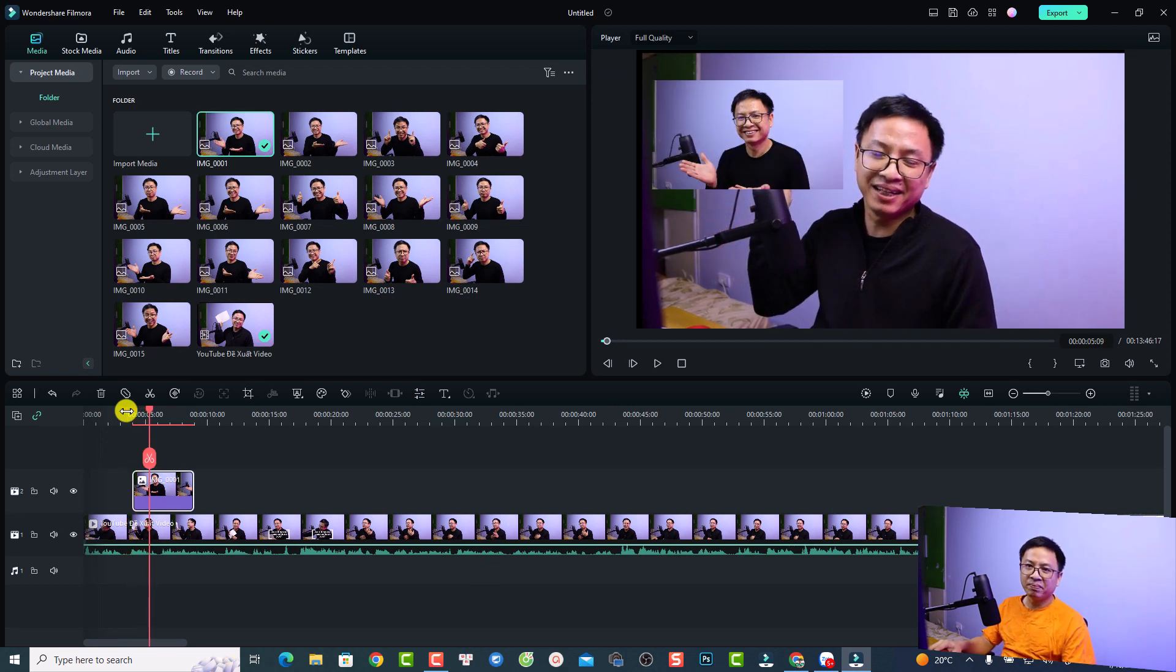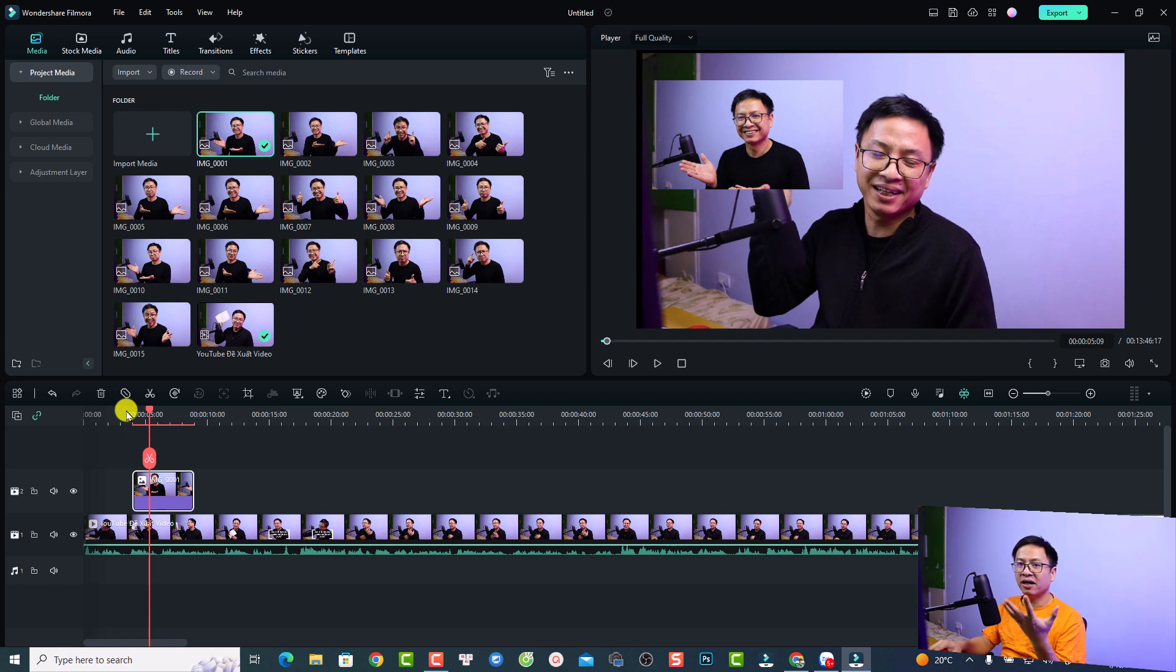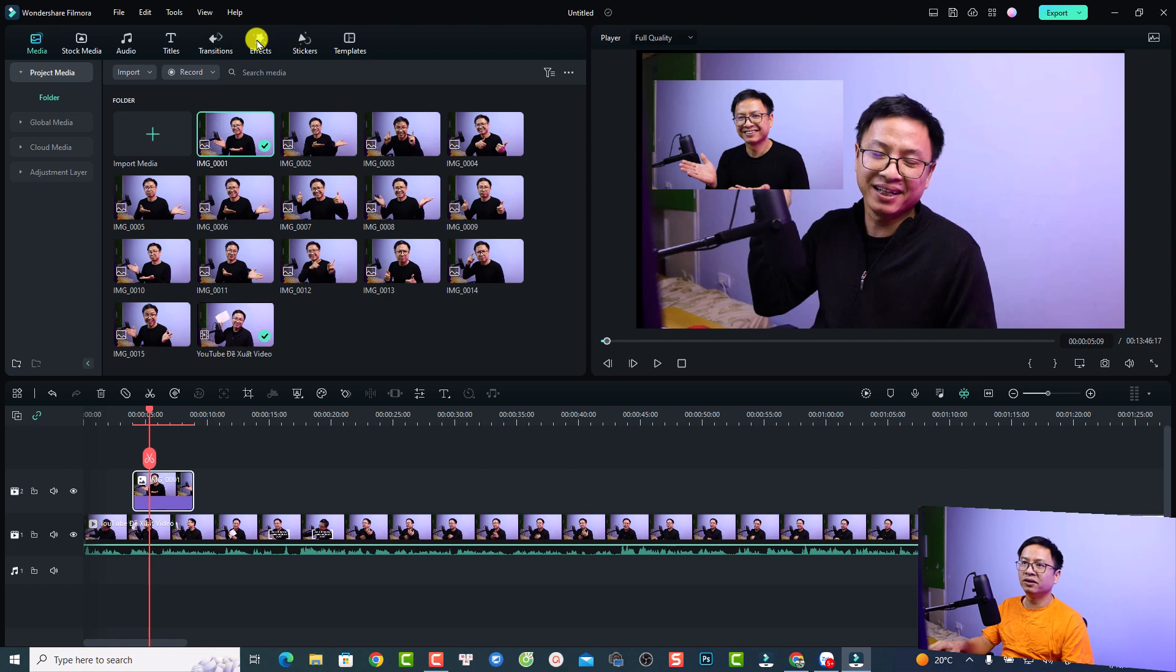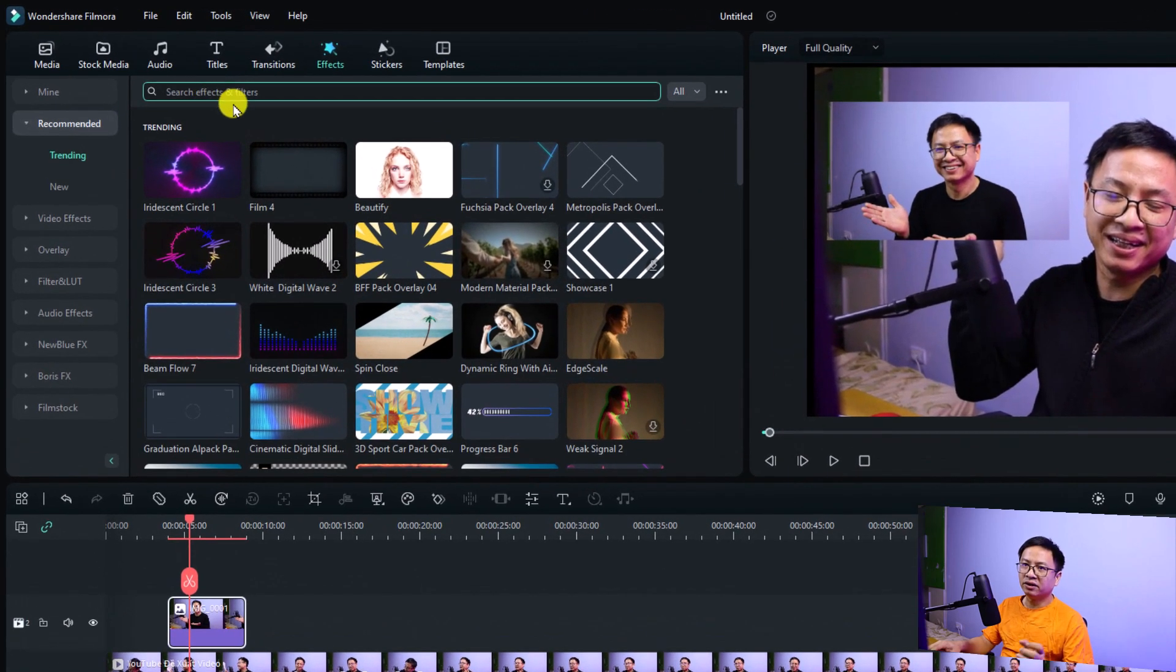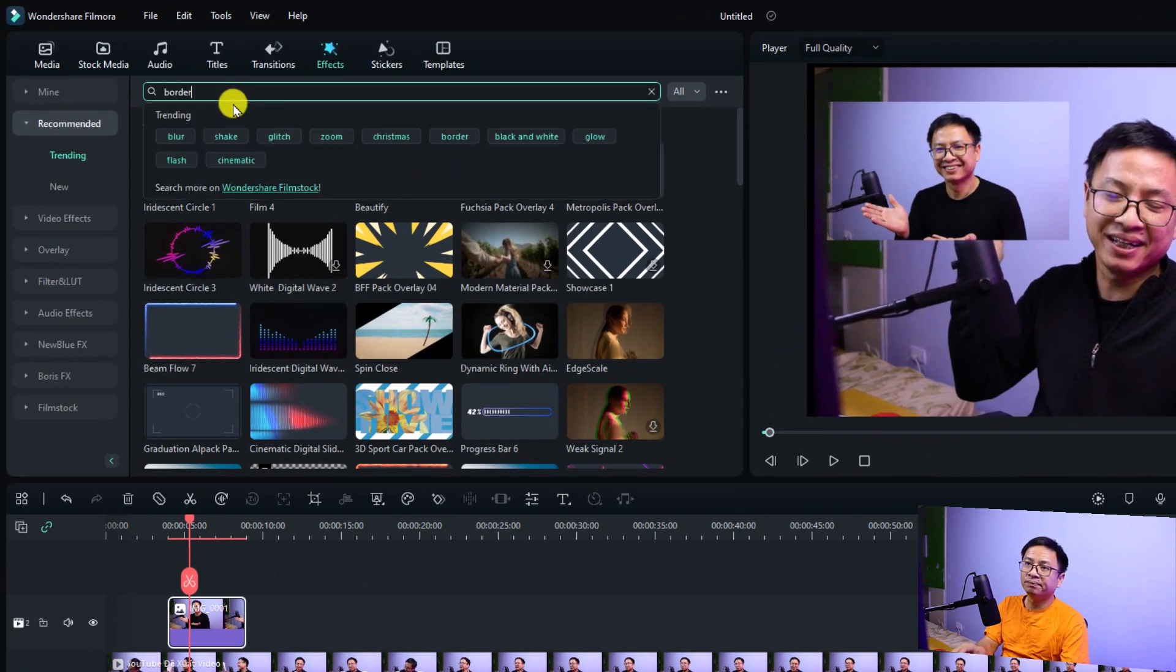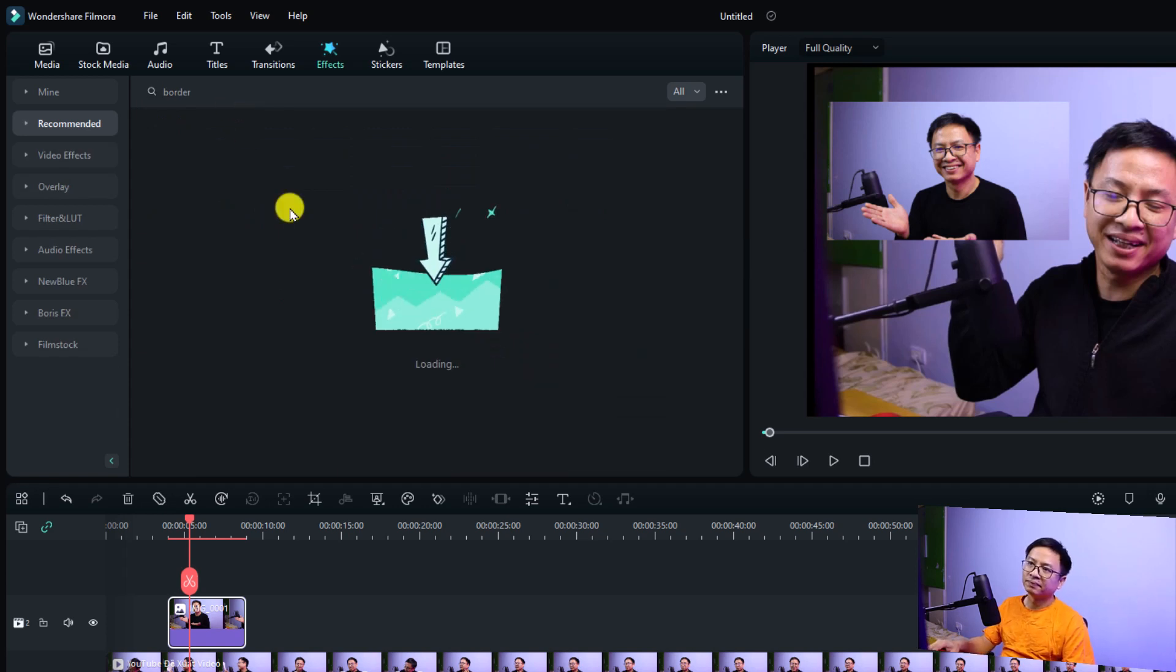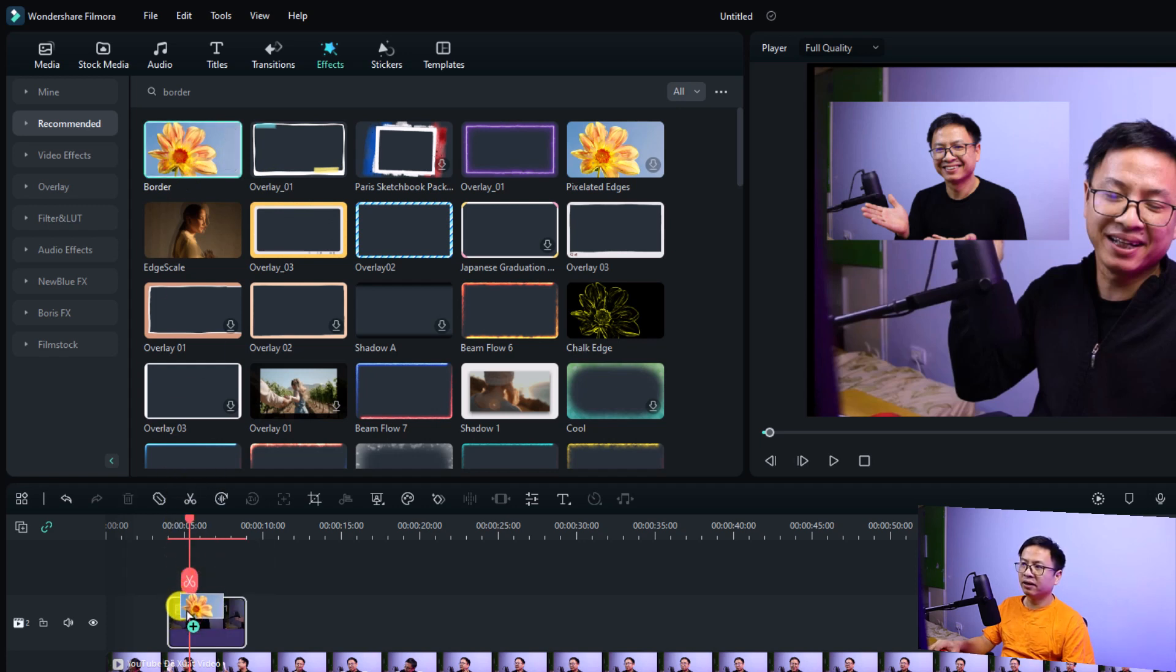In Filmora 12, sometimes I will add a border to this image and also a drop shadow and sometimes a special effect to this image. In order to add a border to this image, you need to go to effect tab right here and then you can search for border and press enter. Here's the border. Just drag and drop it directly to your image here so you have a white border.